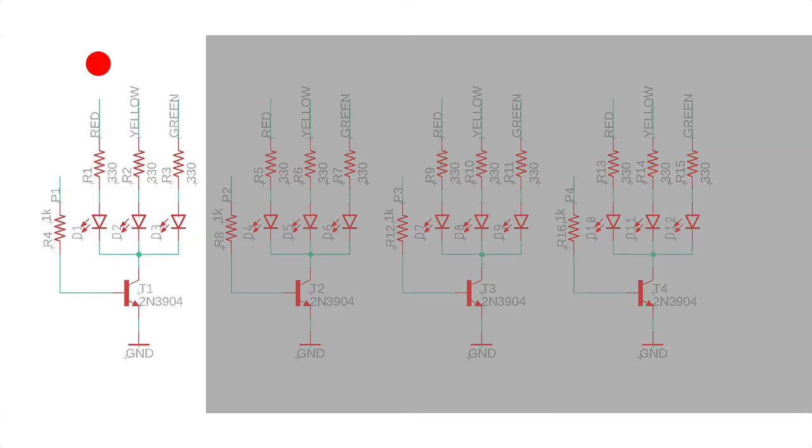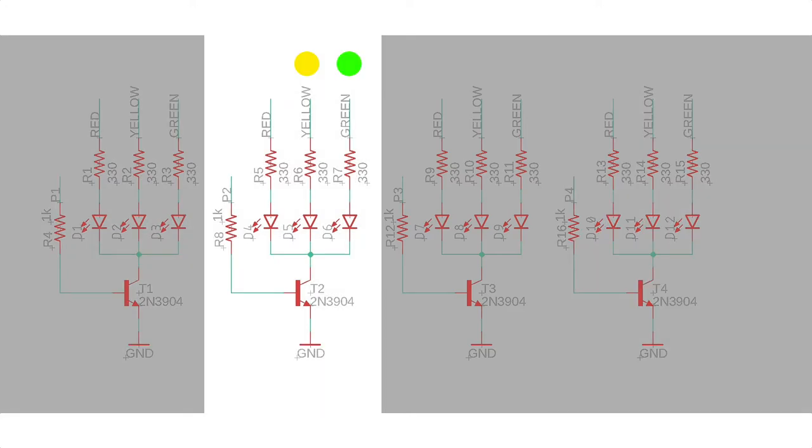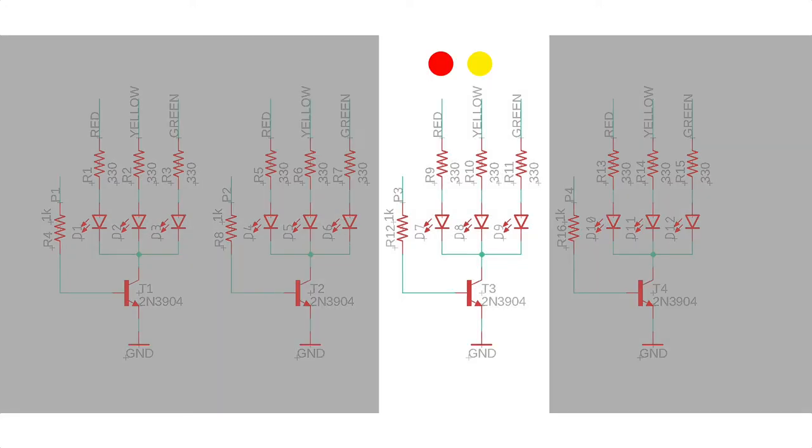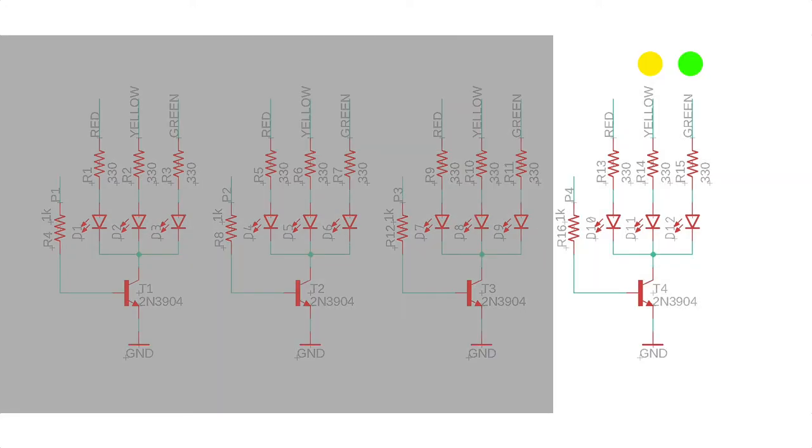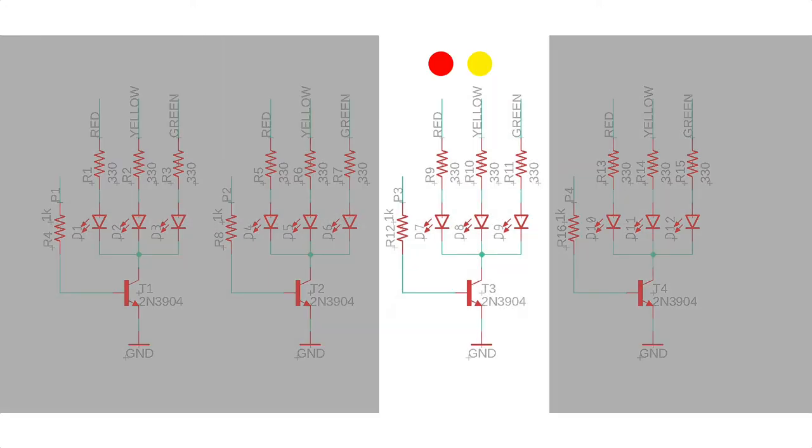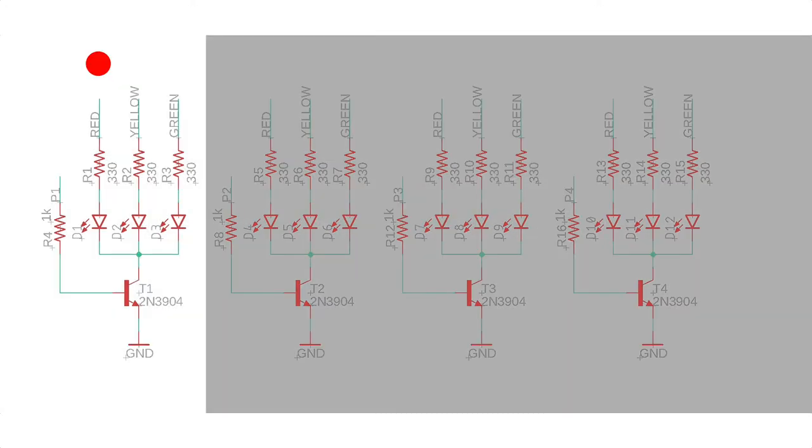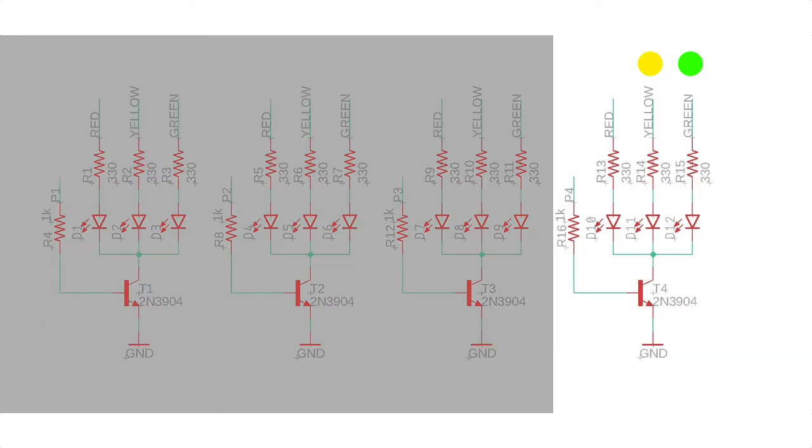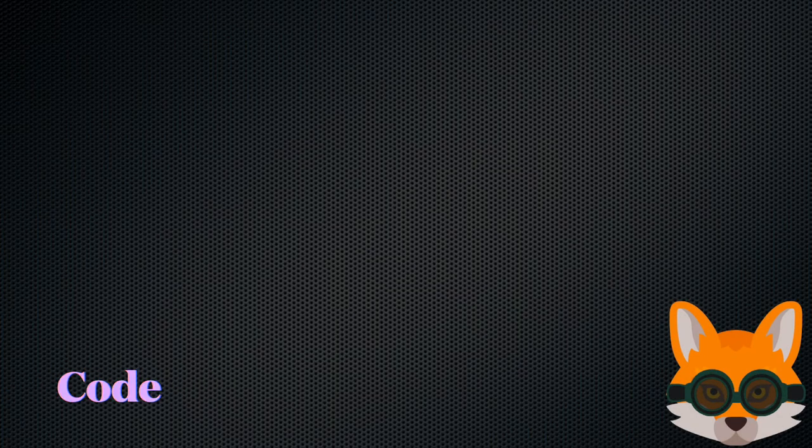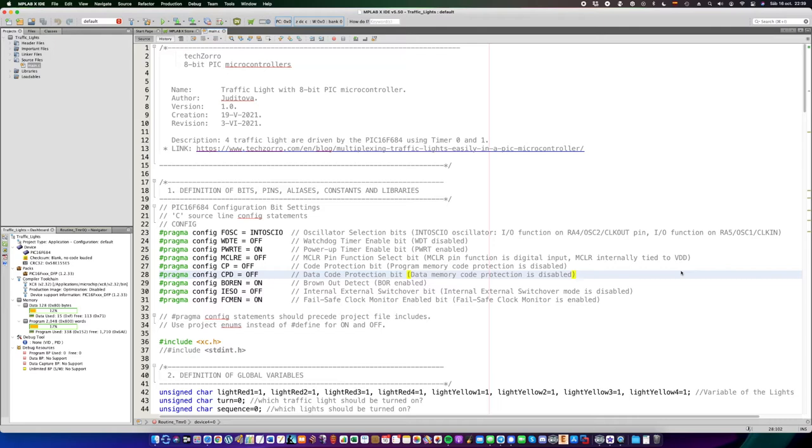The second traffic light happens so quickly that you will not be able to notice any blinking. Alright, so here is the program which is done in MPLAB10. This file is available to download from the website that I will leave a link in the show notes below.